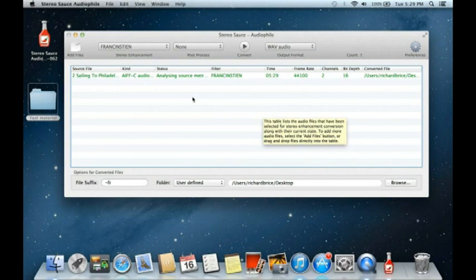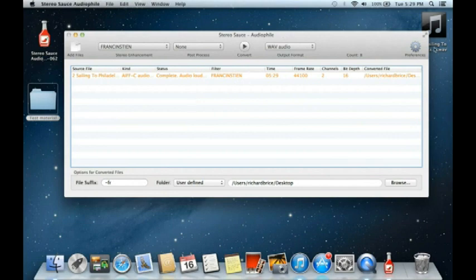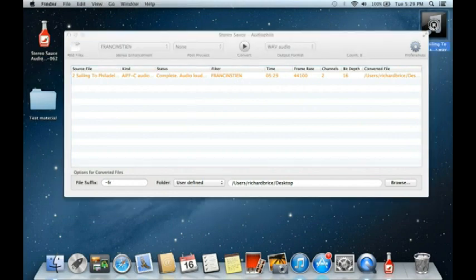I simply click Convert. It analyzes source metrics — that's doing the loudness measurements, which takes quite a long time — then analyzes the converted file's loudness as well. The file has now turned orange in the interface showing that it's been done, and it's appeared here on the desktop output.